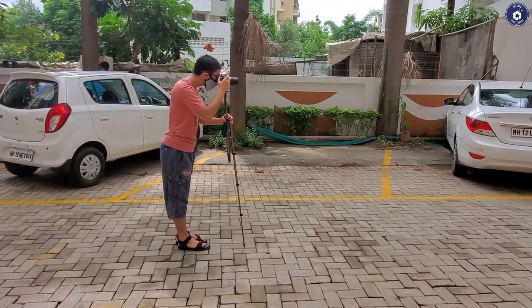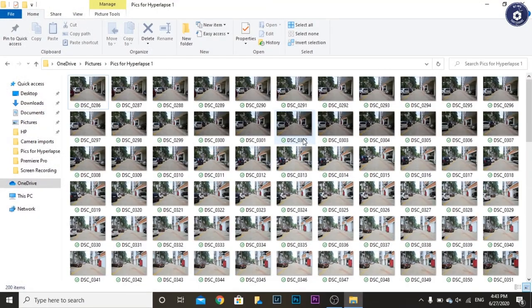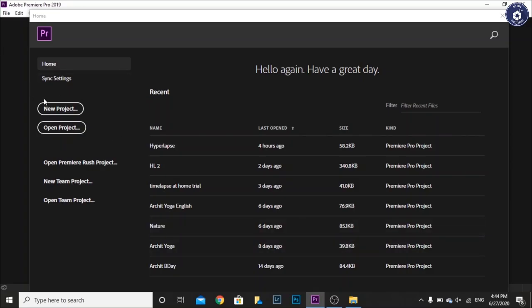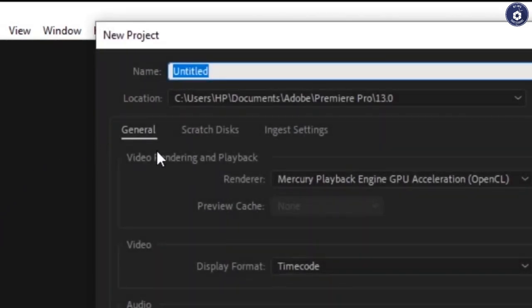Next comes the editing. Let's start by creating a folder containing all the pictures. We are using Adobe Premiere Pro 2019 for post processing. You may use any available version.